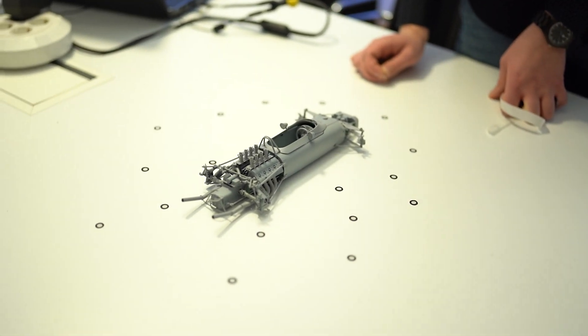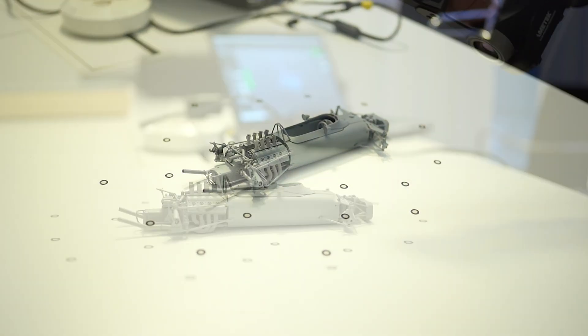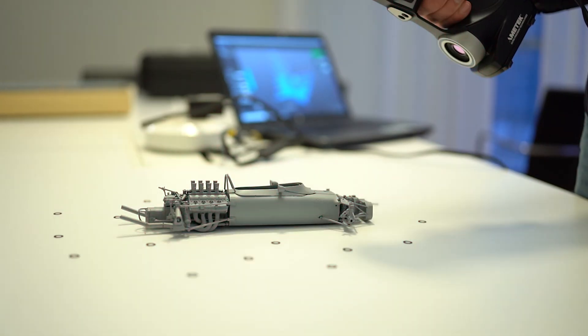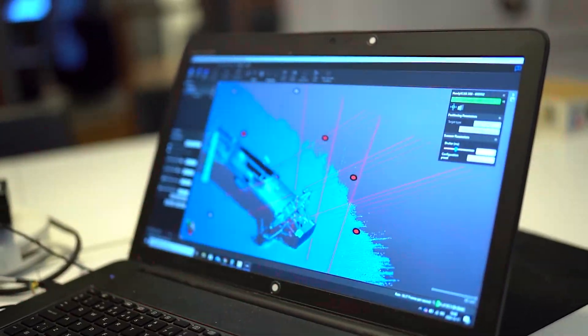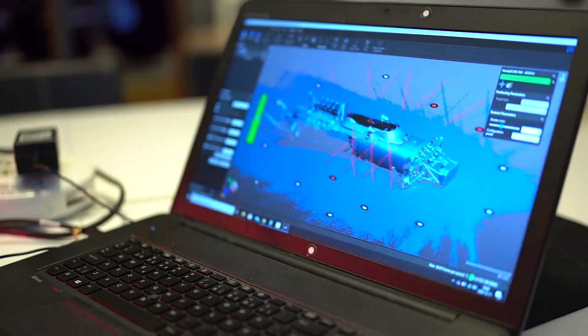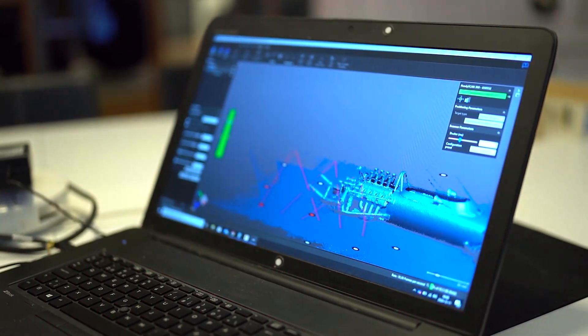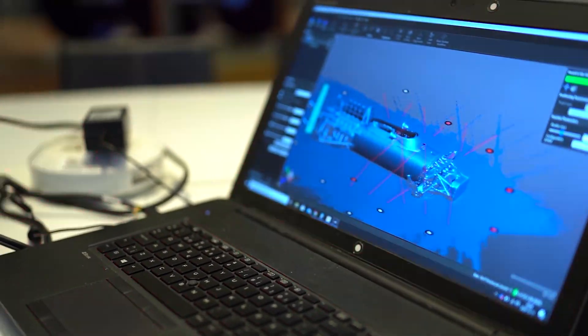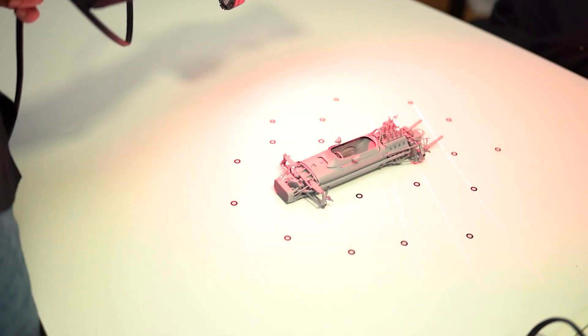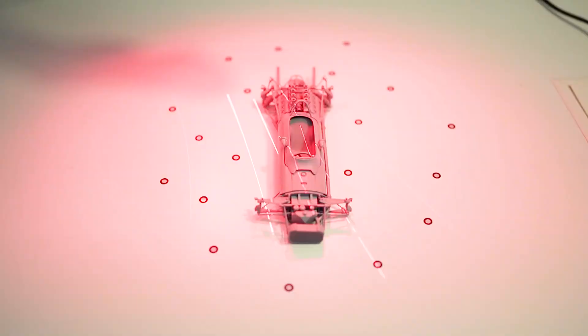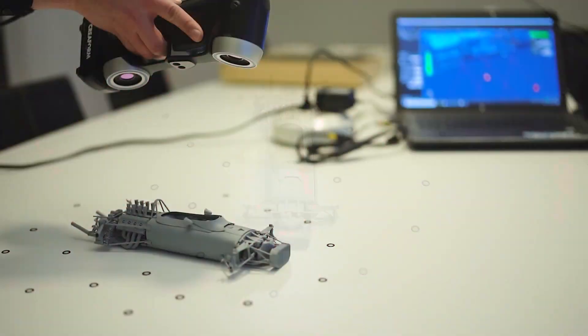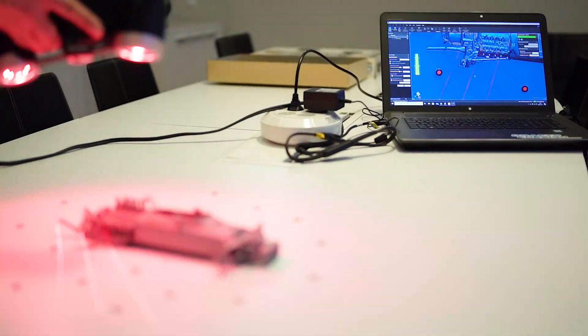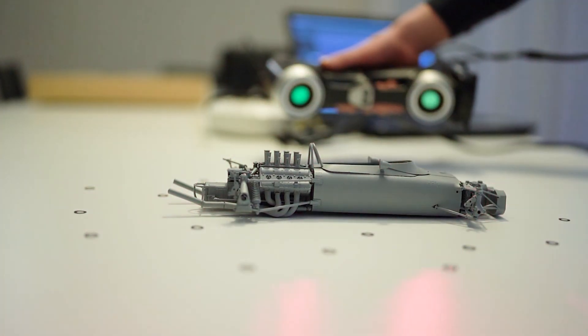You basically place these reflective dots around your model as a reference for the 3D scanner and then you go around and try to cover as much of the model as you can. You can see the data recorded in real time on the computer and it's a really fun process and very very useful. And it also makes for some really cool footage like this.